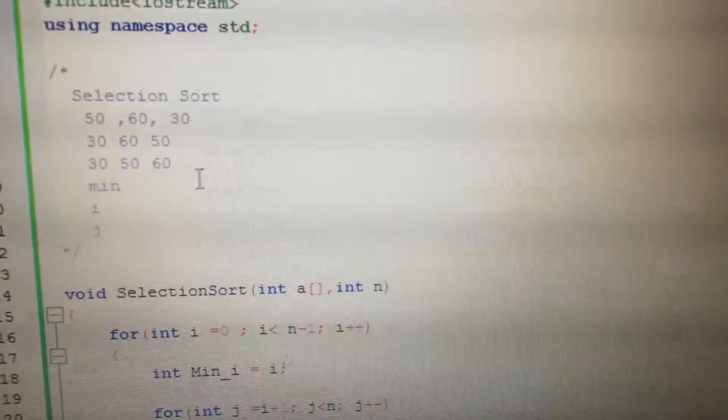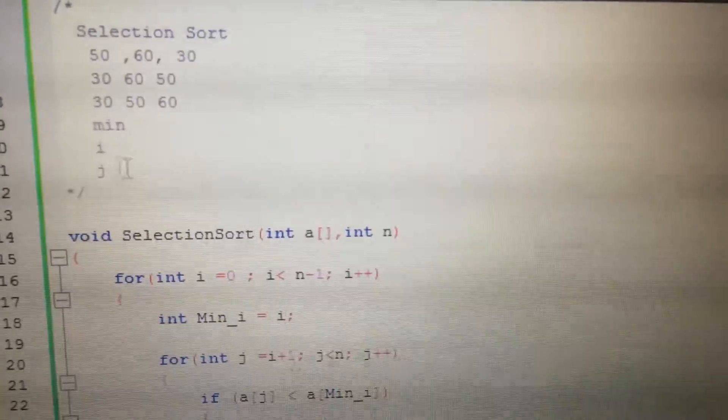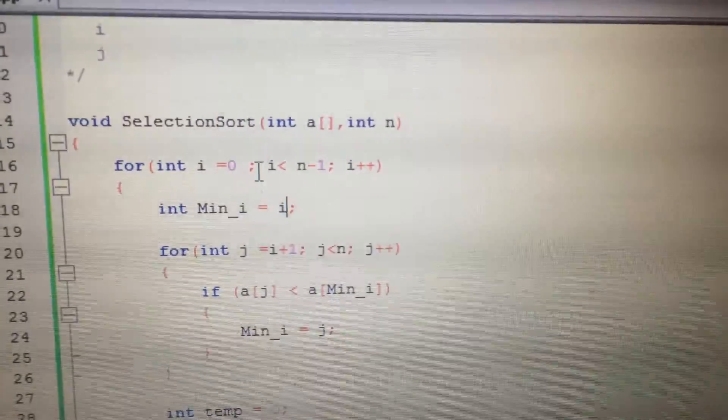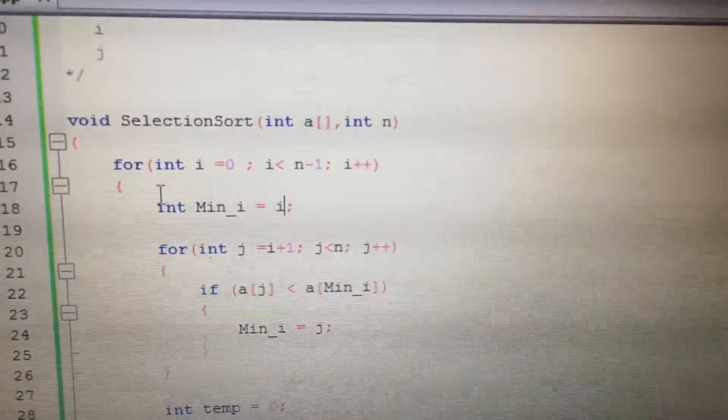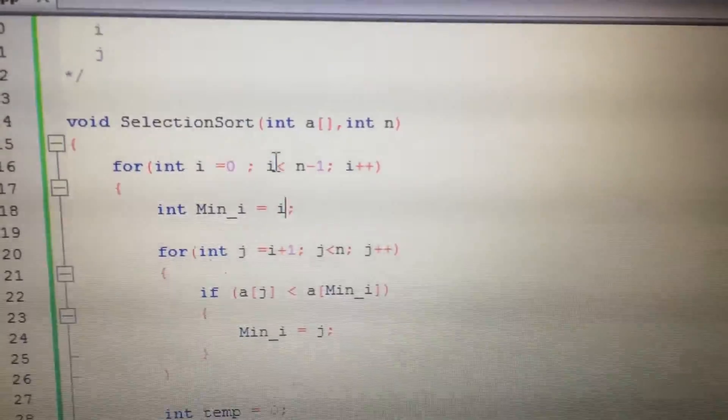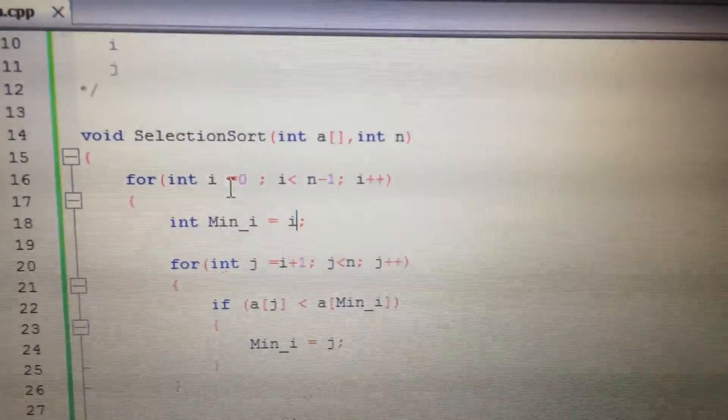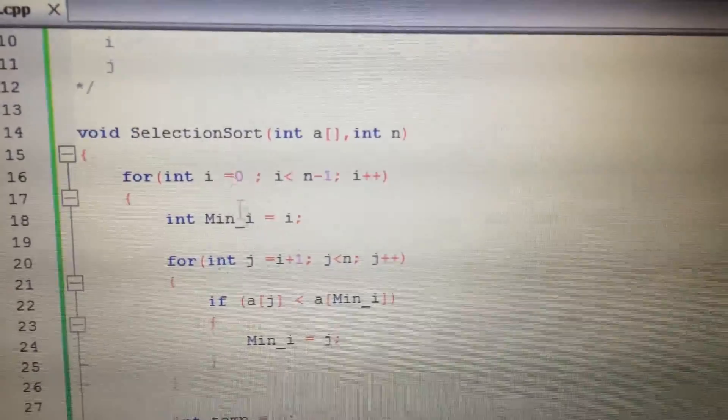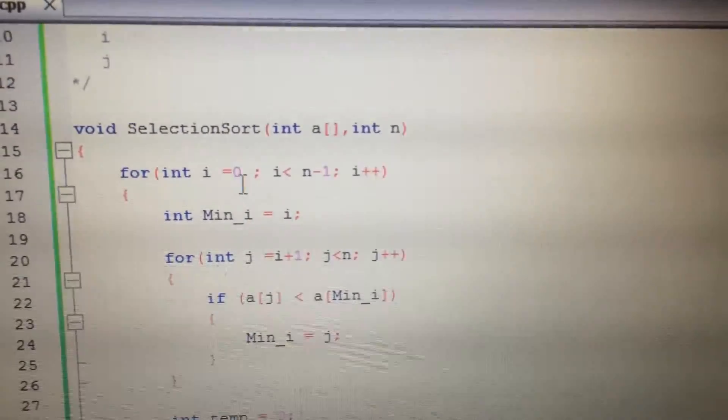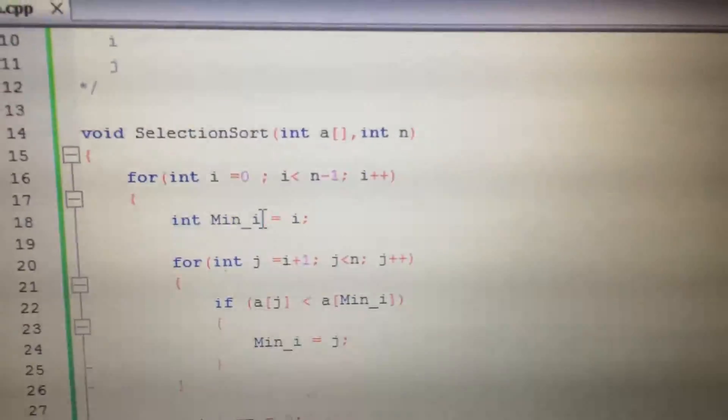In our function, we have three variables. We have two for loops and minimum will have the index of I. So for I equals zero, minimum is zero.